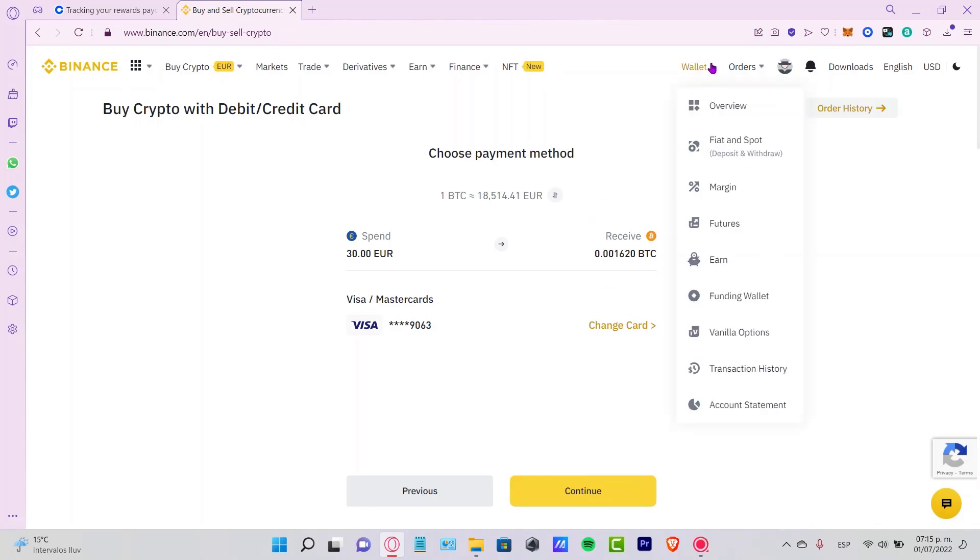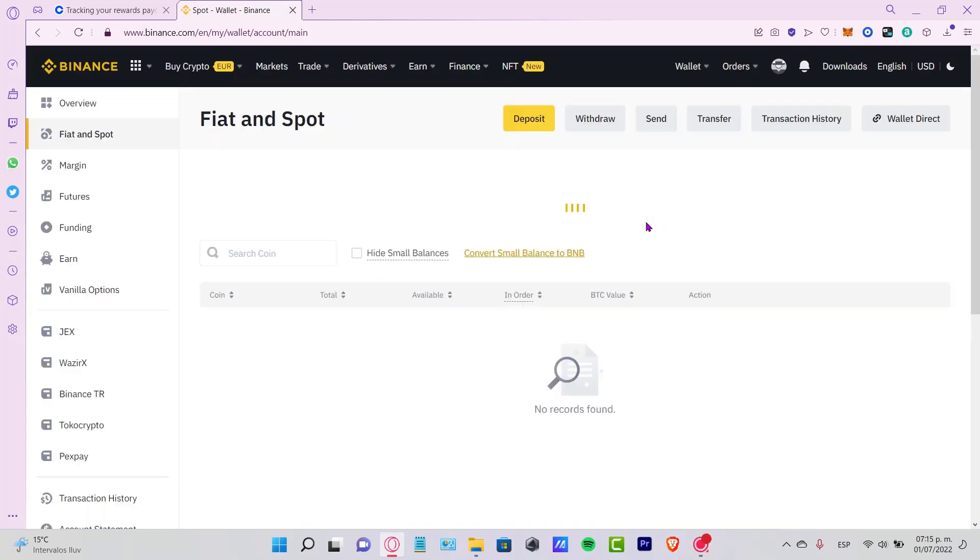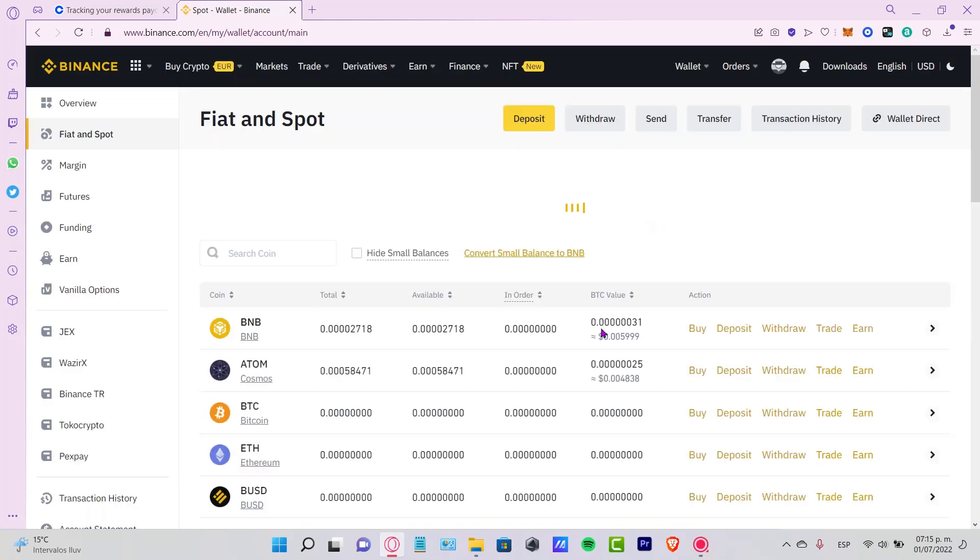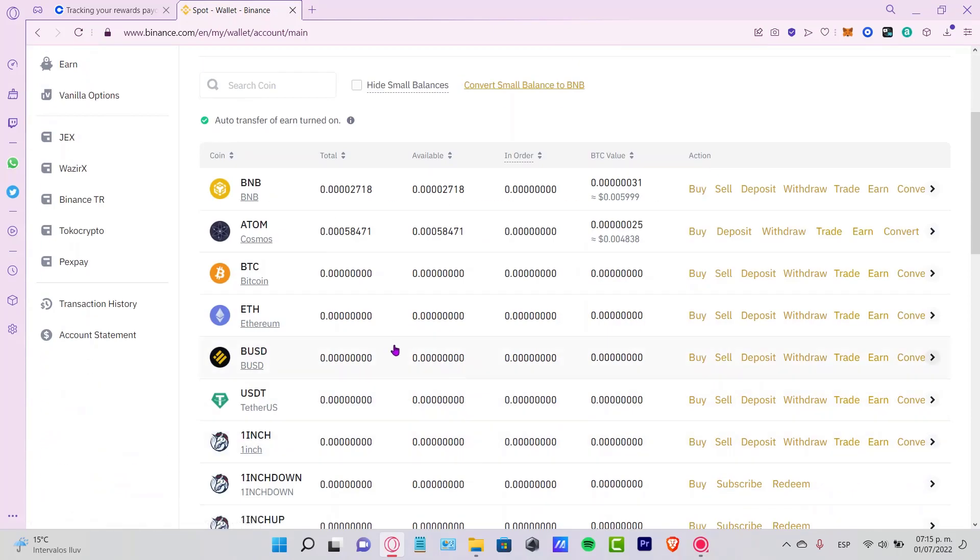Now after you make the payment of the token, you want to go into your wallet, Fiat and Spot. In there you're going to see that your assets are now available. Either you buy some Bitcoin, Cosmos, or BNB, it doesn't matter if you only have a few tokens to buy because you can make a trade. You can convert those tokens into other ones inside Binance as well.